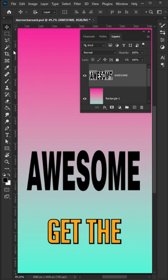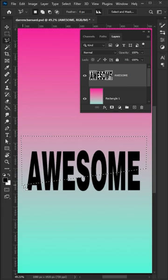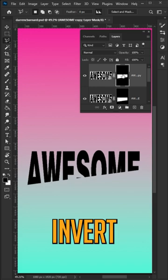Duplicate the layer and invert that second mask. Adjust the text like so — you can also use the arrow keys.